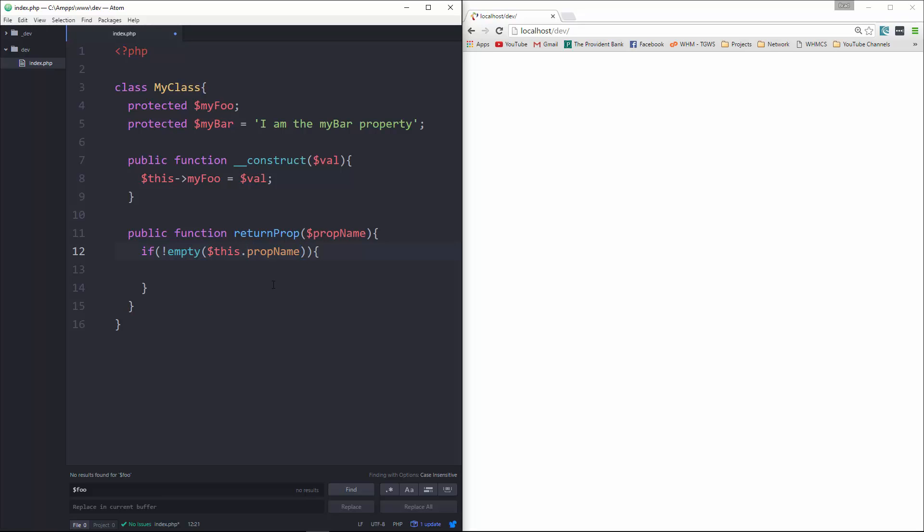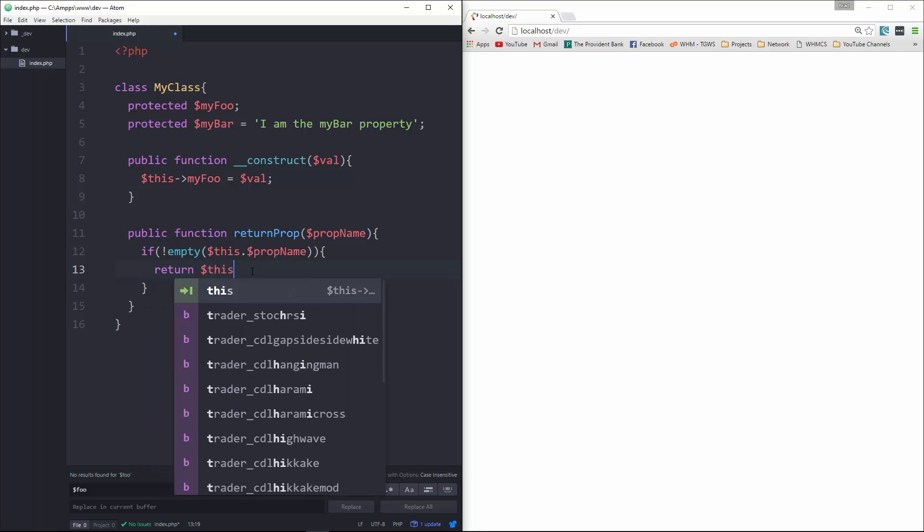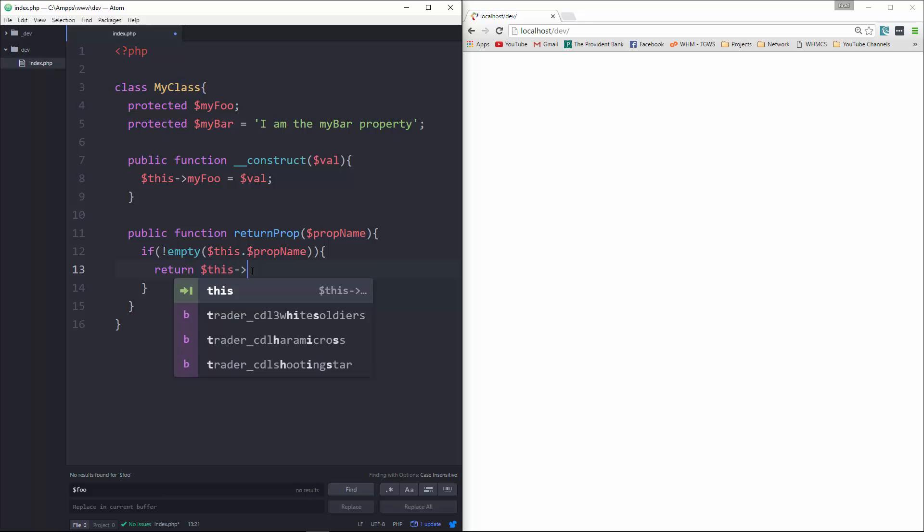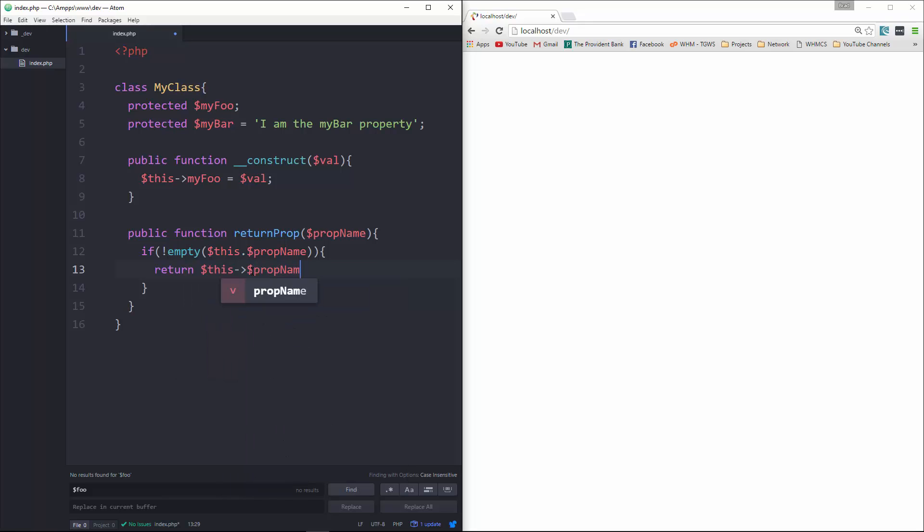this dot prop name. Actually, that should have a dollar sign here. So if it's not empty, we're going to return this->$propName.